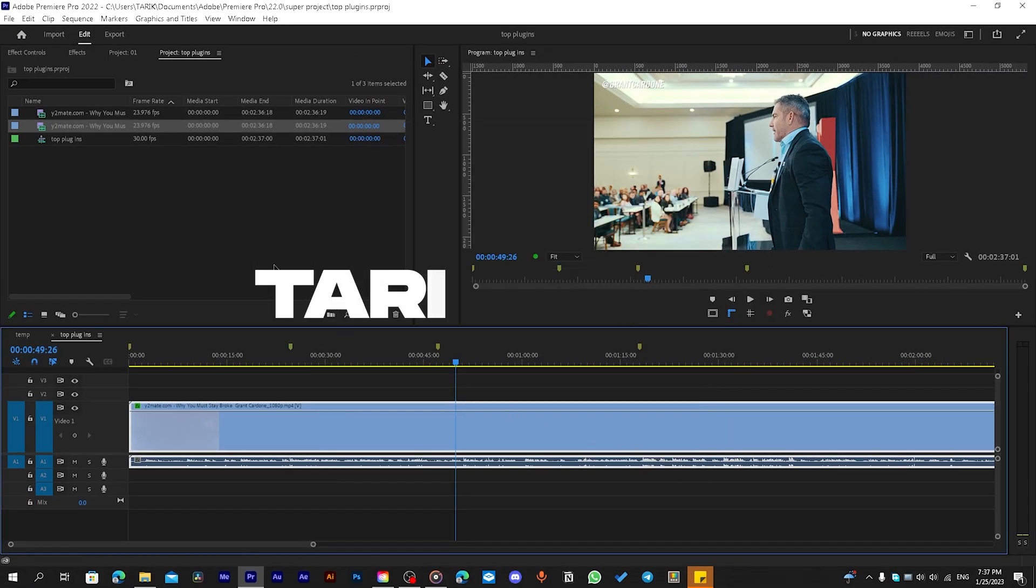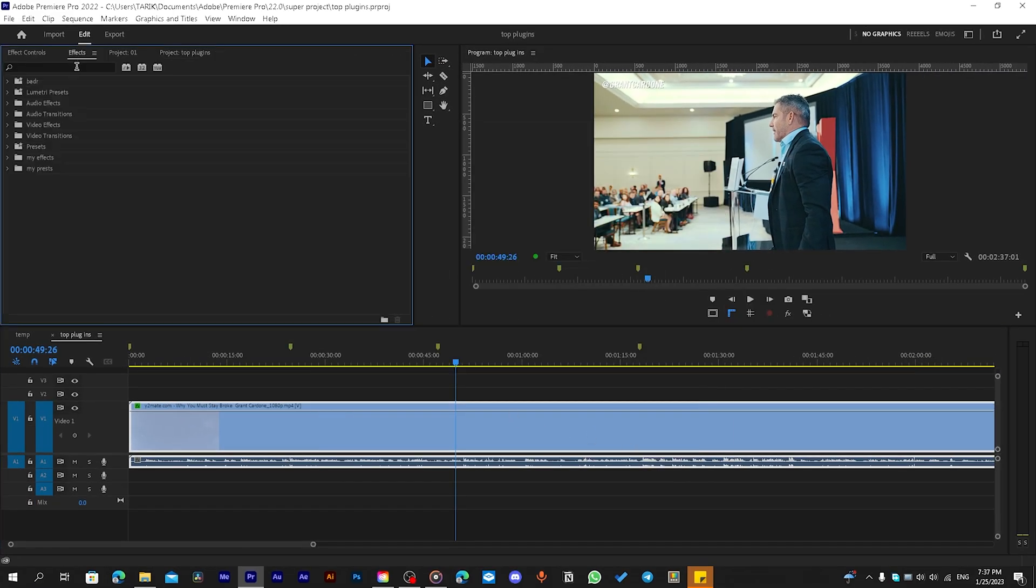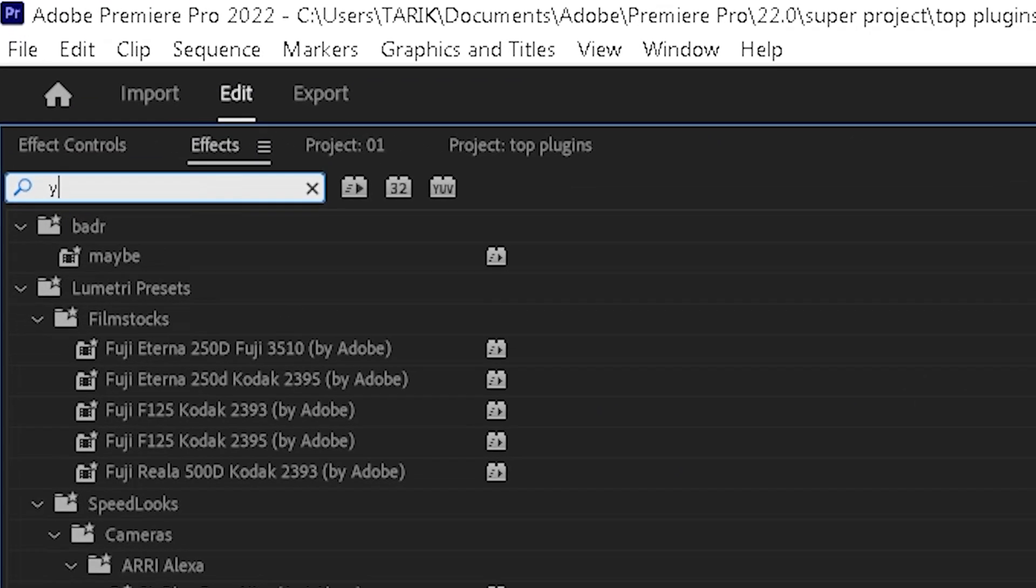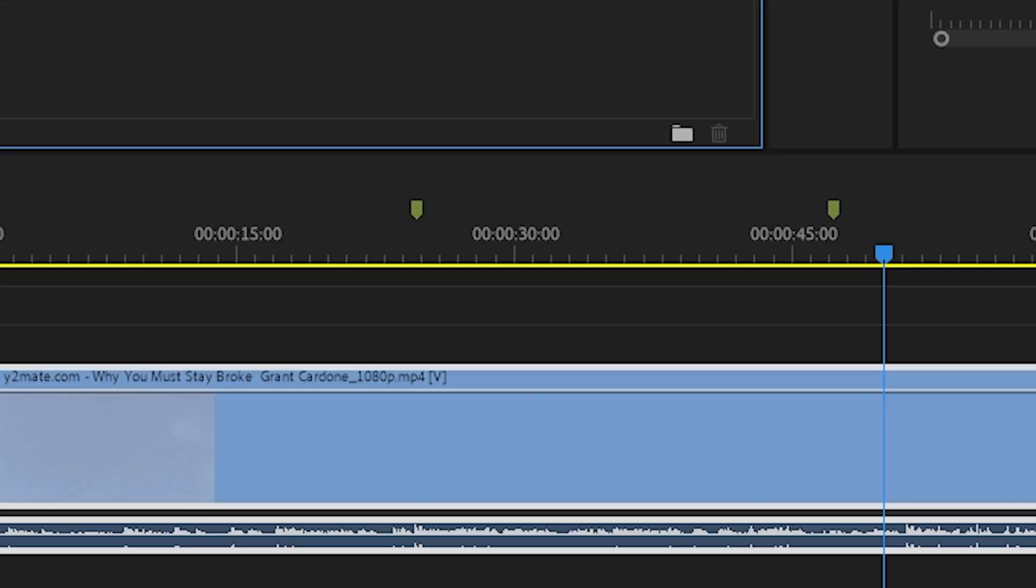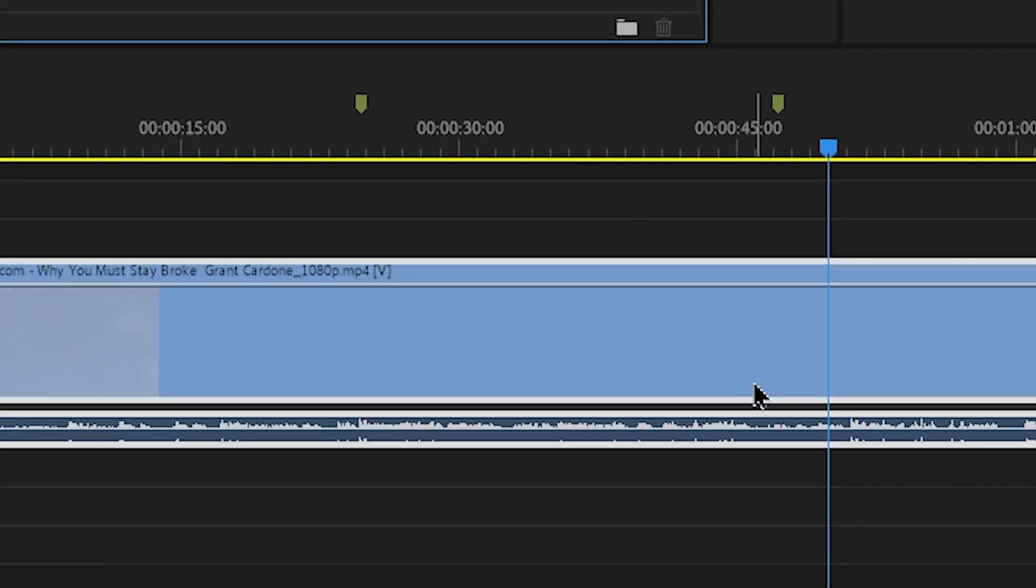It's a huge time saver because every time you type the name of the effect here and then choose it and then drag it to the video is a waste of time.